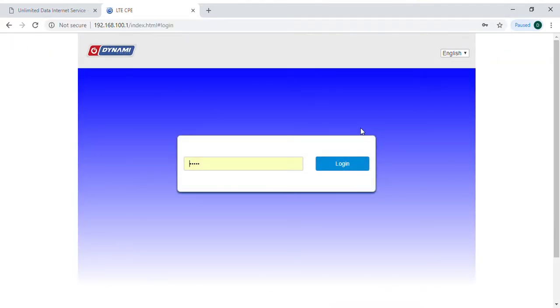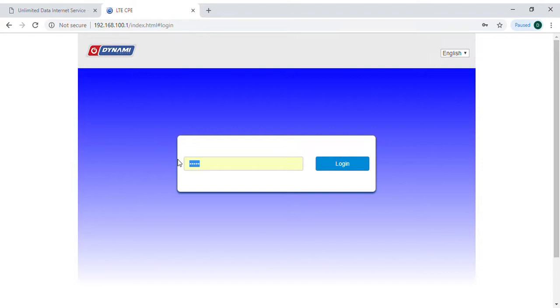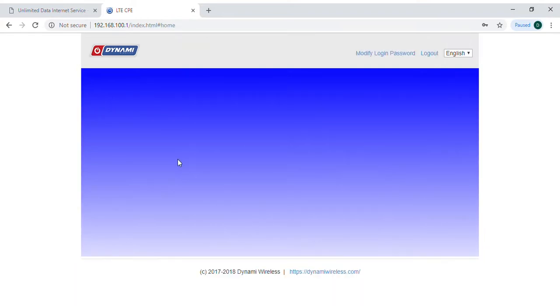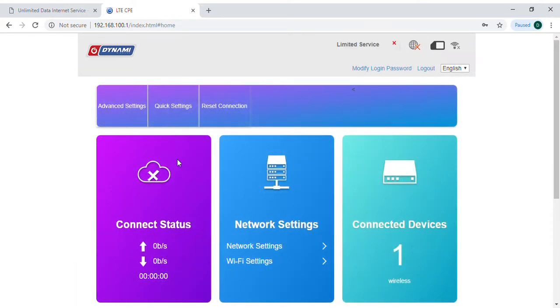This brings you to the router's login page. Go in and enter the default password, all lowercase letters, admin, A-D-M-I-N, and press the enter key.